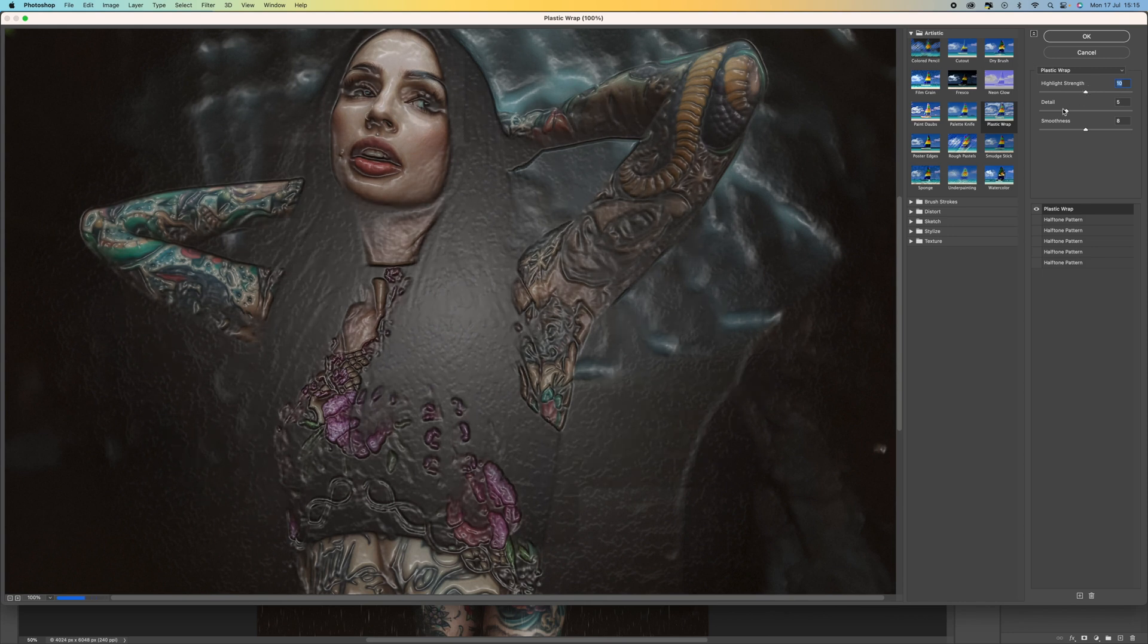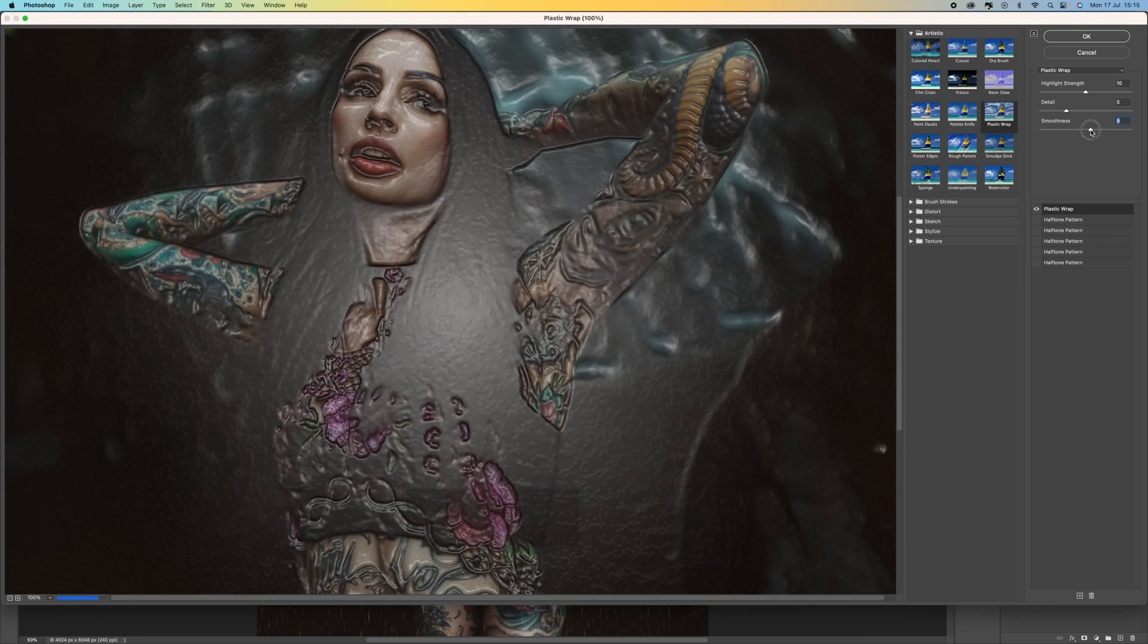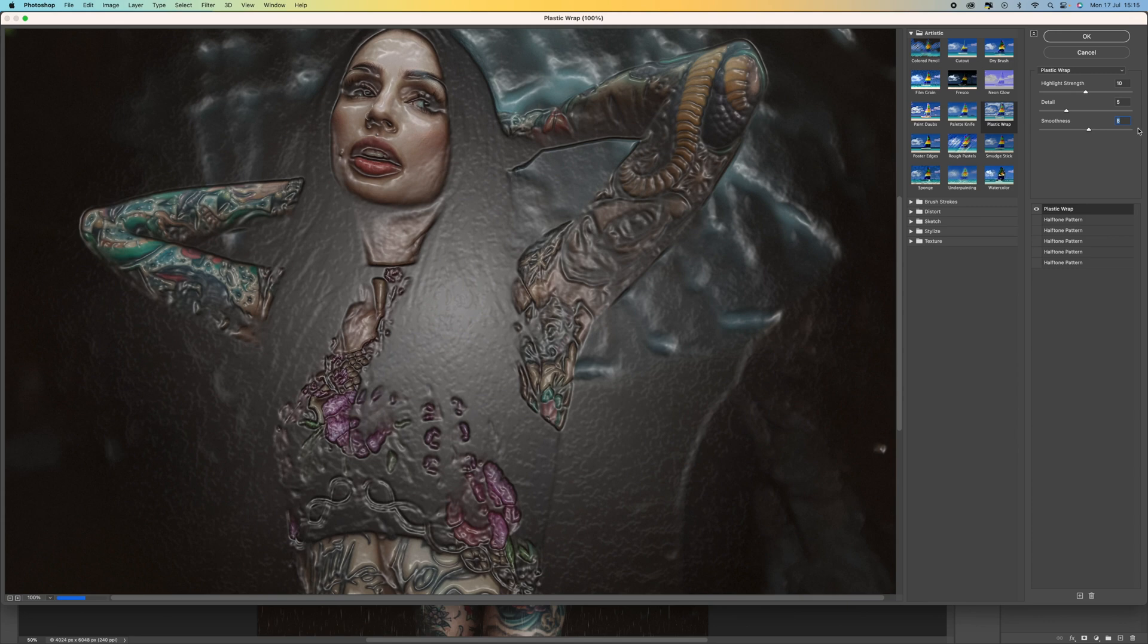But anywhere between ten, keep the detail at five, smoothness between eight and nine. And it's just going to help us create this almost shine in certain places. So press OK to that.